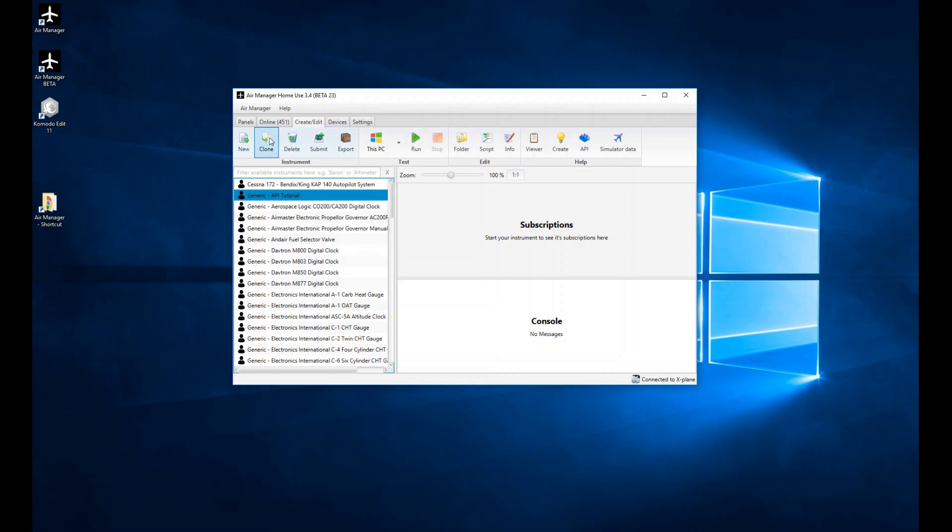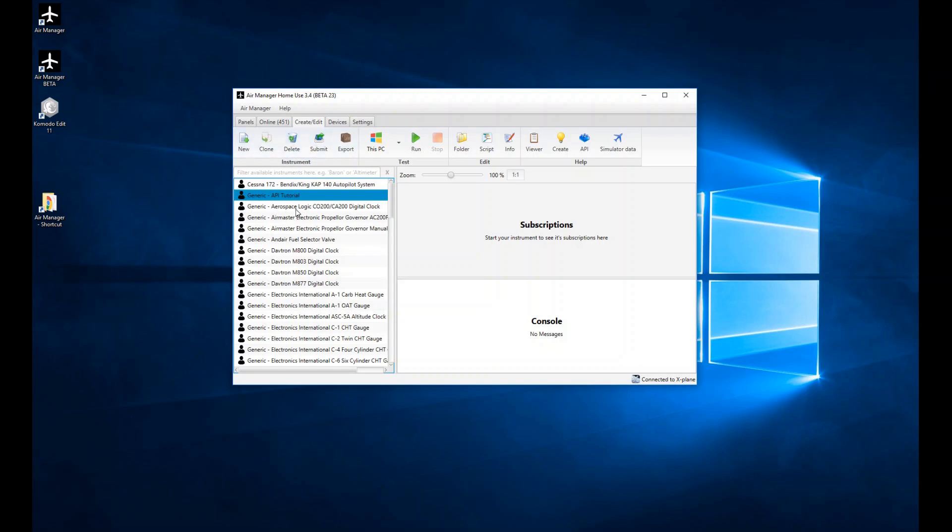The next button along is the Clone icon. What that will do is clone an instrument. If I wanted to get one of the online instruments from the store and didn't want to break or change the actual one I downloaded, I can make a copy. That's what the Clone tool does—it just makes a copy of that gauge. Then I can rename it slightly and start working on that cloned copy without risk of mucking up the original.